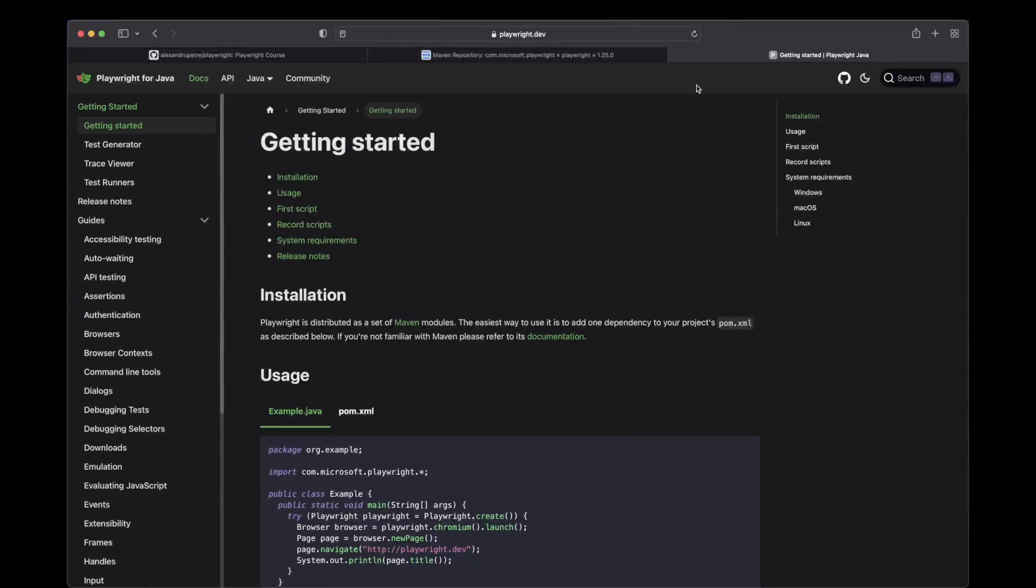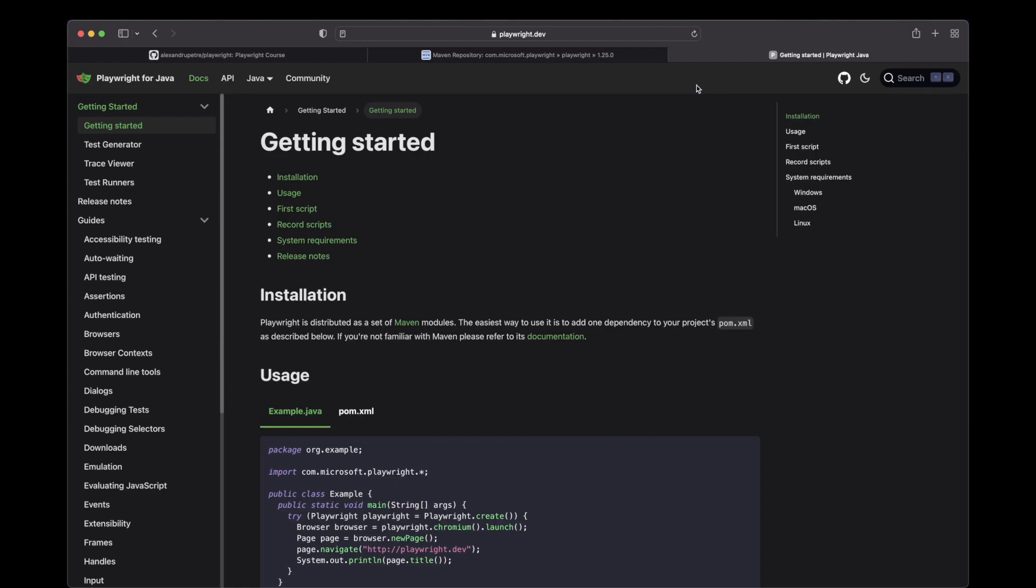Welcome back everyone! We are going to discuss now about something called auto-waiting. This is a killer feature in Playwright. And actually this is my favorite part about Playwright. And what this does, it will increase the reliability of your test by waiting for specific states to occur when actually performing an action.